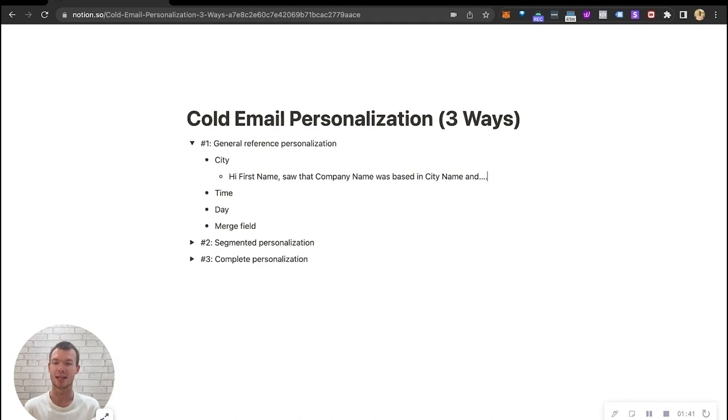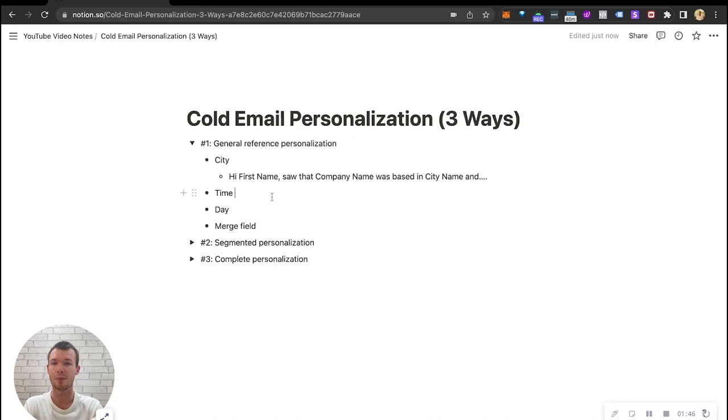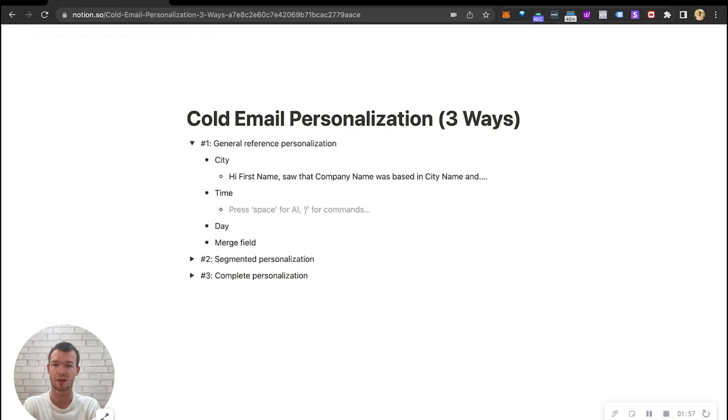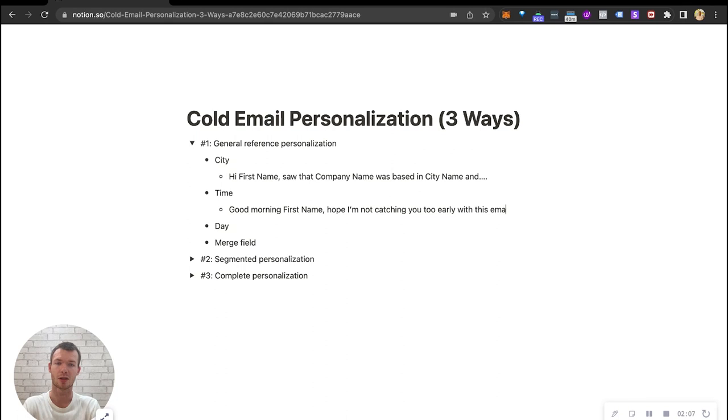Another easy one is time. You can segment your list by time zone and you can add in fields relating to time. Now this is not complete personalization, but it's a nice way to feel personal. So we could say good morning first name, hope I'm not catching you too early with this email. And we have a different one for good afternoon and good evening or even good night.